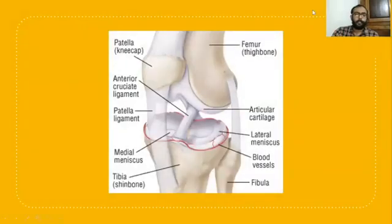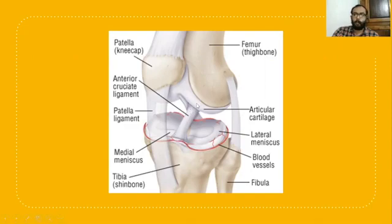Coming to the clinical anatomy, the anterior cruciate ligament (ACL) connects the anterior tibial plateau to the lateral femoral condyle.